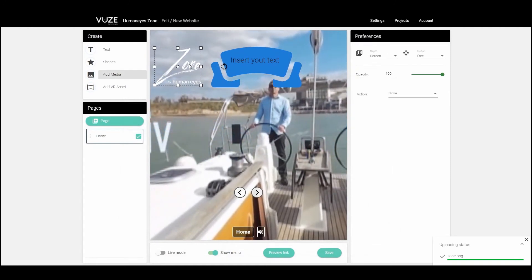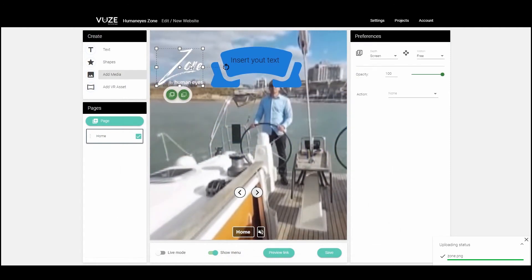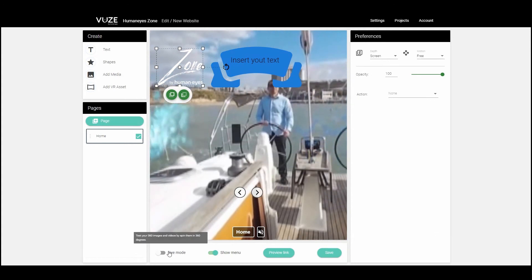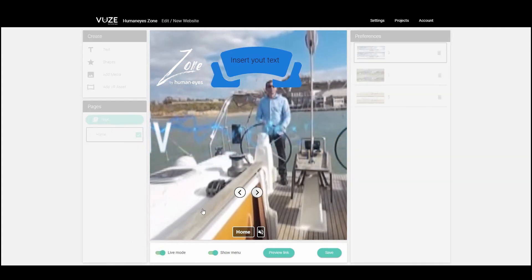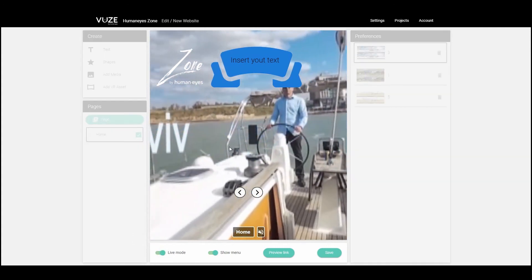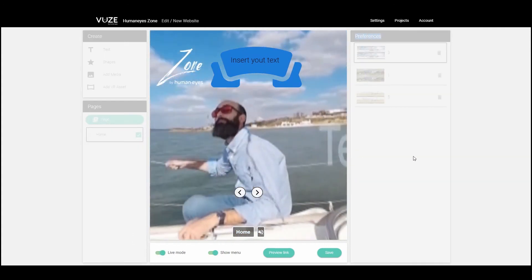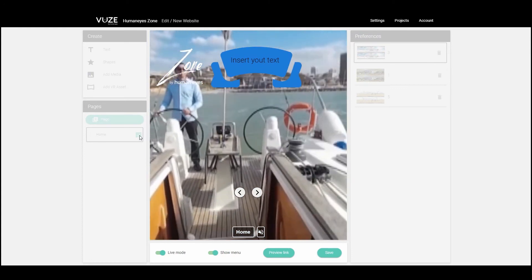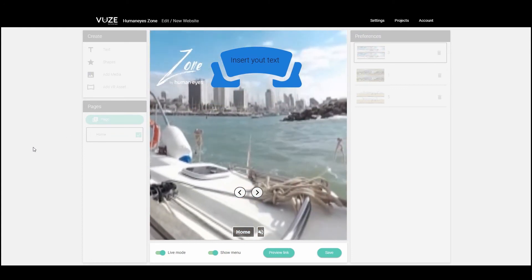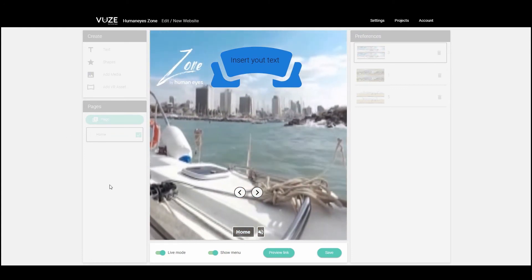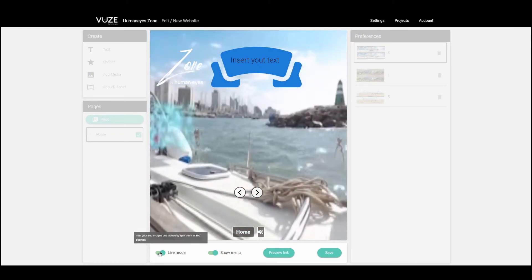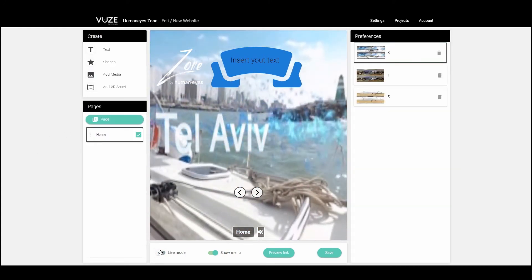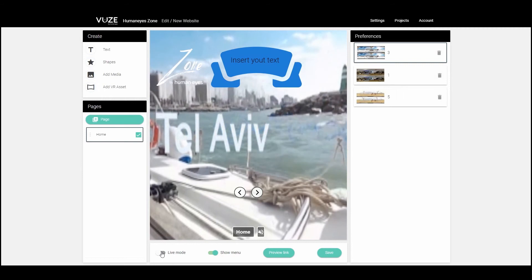To see a preview of the site with the full behavior, you can turn on Live Mode in the lower part of the screen. In this mode, you can explore the 360 effects and then switch back to editing mode to continue building the website.